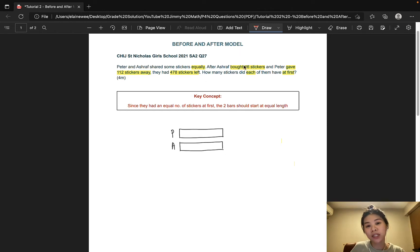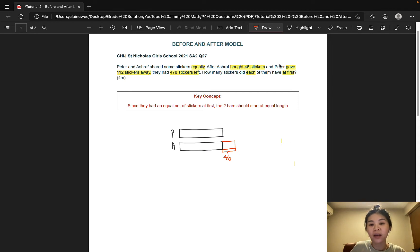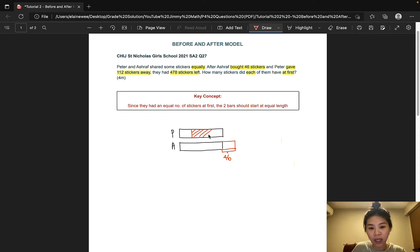Now in the after situation, Ashraf bought 46 stickers, so his bar should become longer by 46. On the other hand, Peter gave away 112 stickers, so his bar should become shorter — let's split it. We can shade the bar to indicate that this amount of 112 is given away.